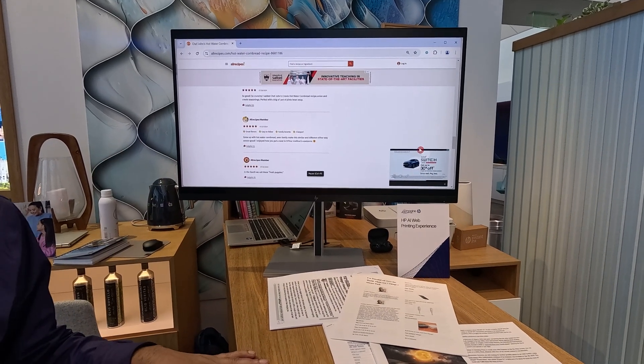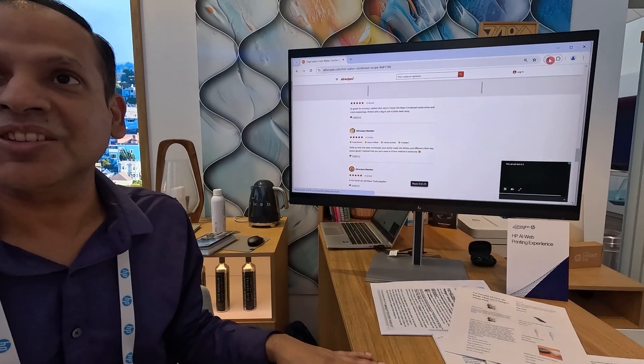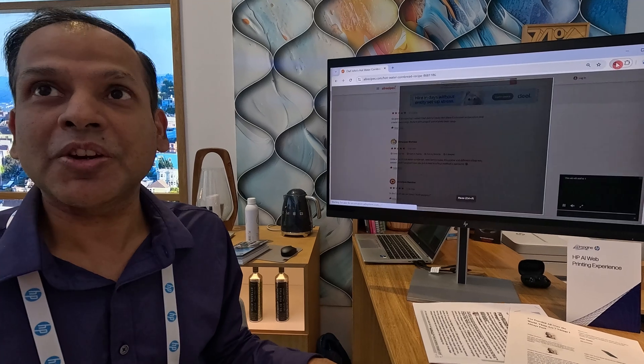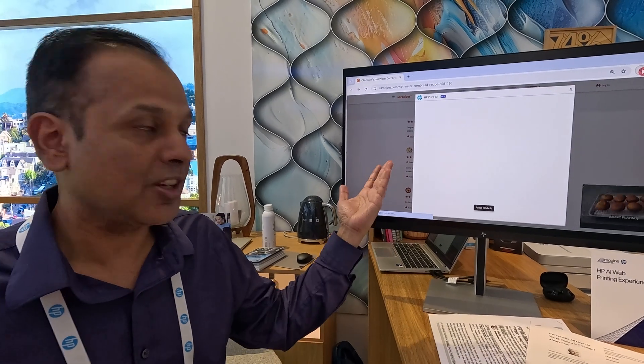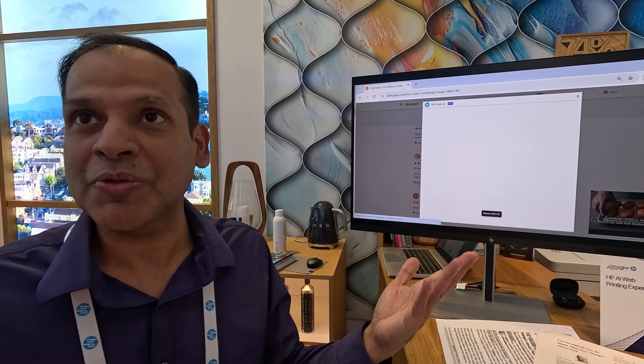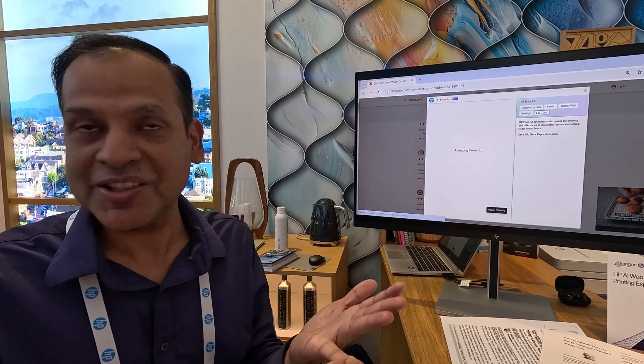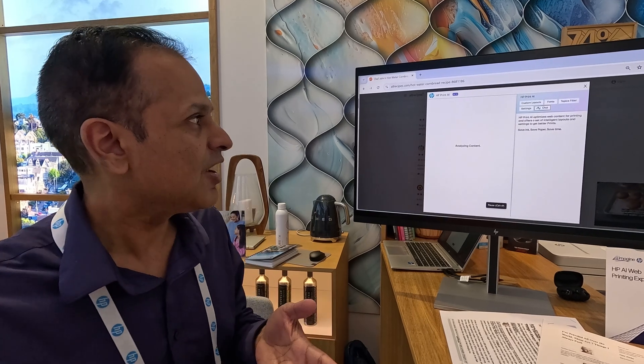With H2Print AI, we understand your intent, so we know that you're trying to print, in this case, a recipe article. And so, what you're really looking for in a recipe is understanding what the recipe is, what the ingredients are, and the instructions.